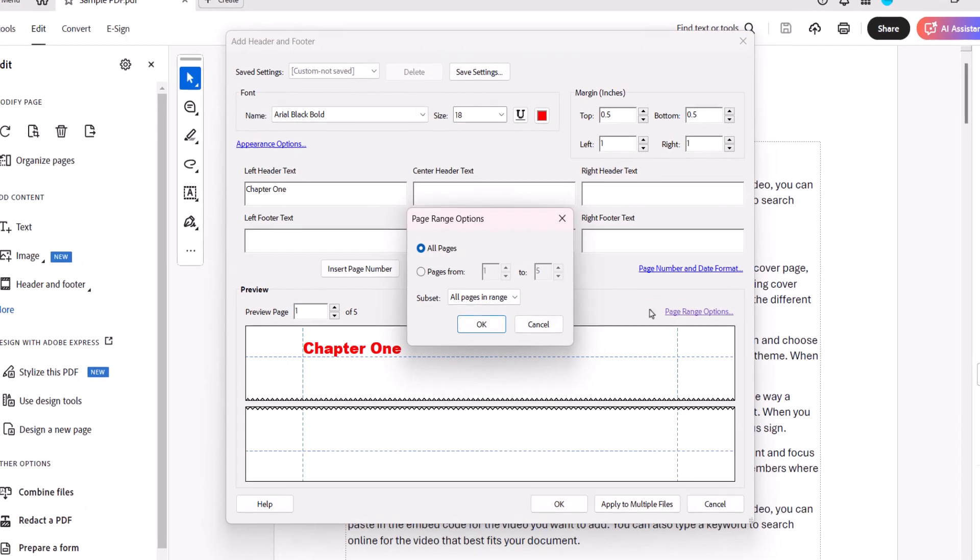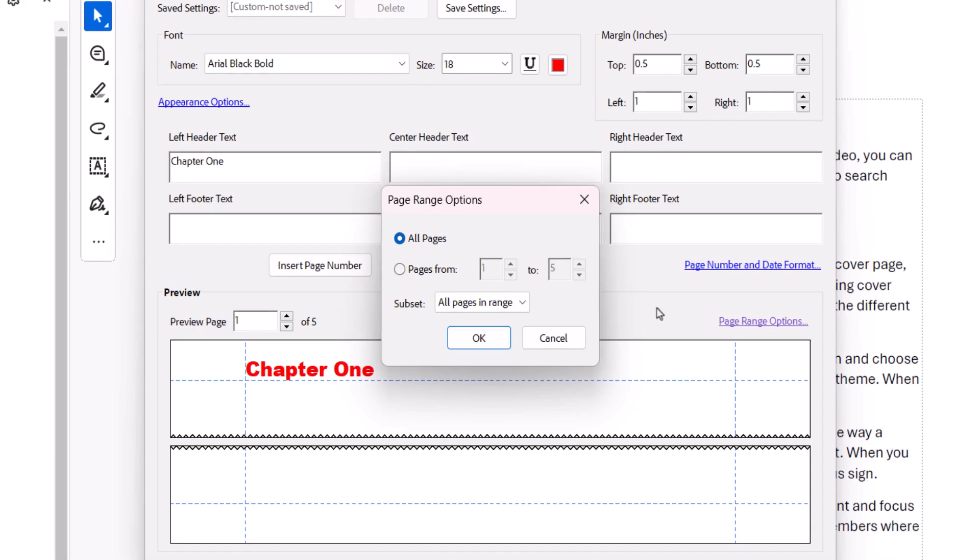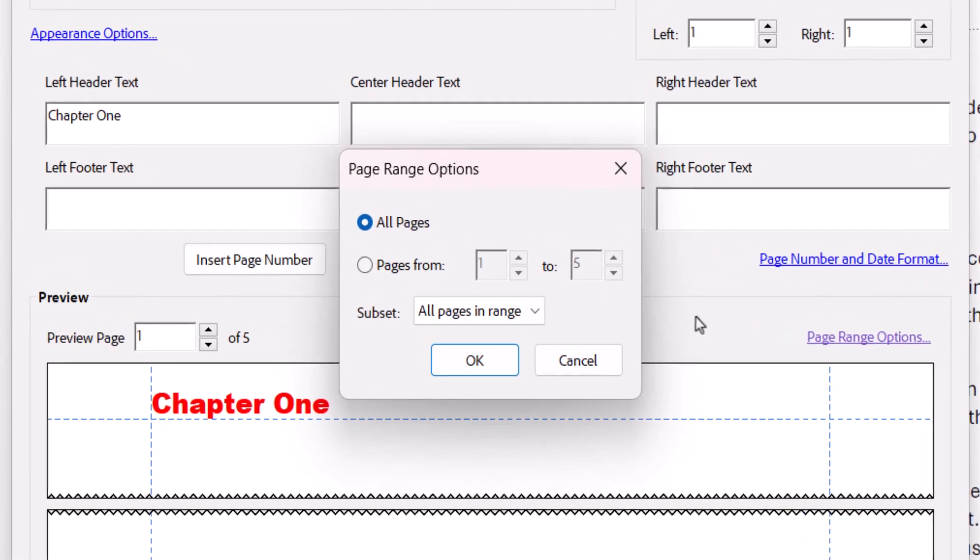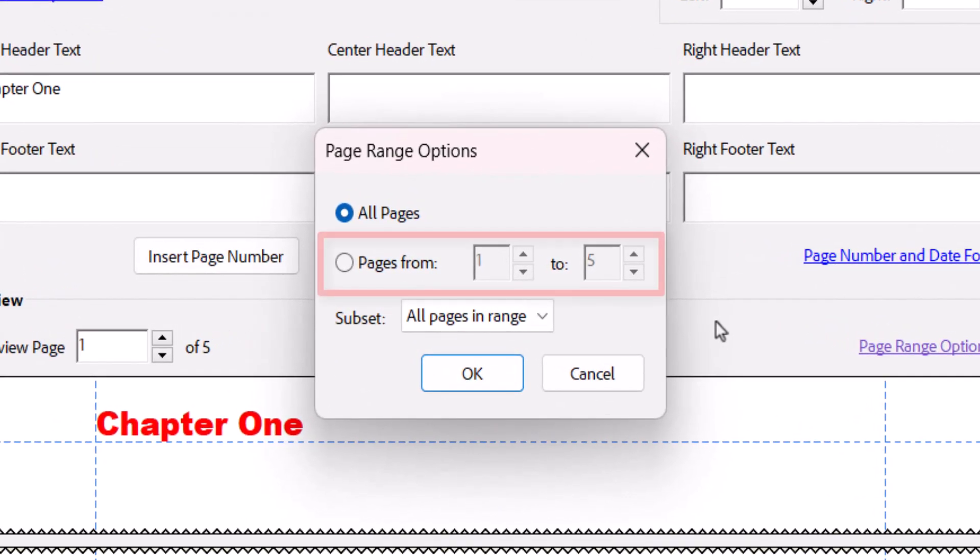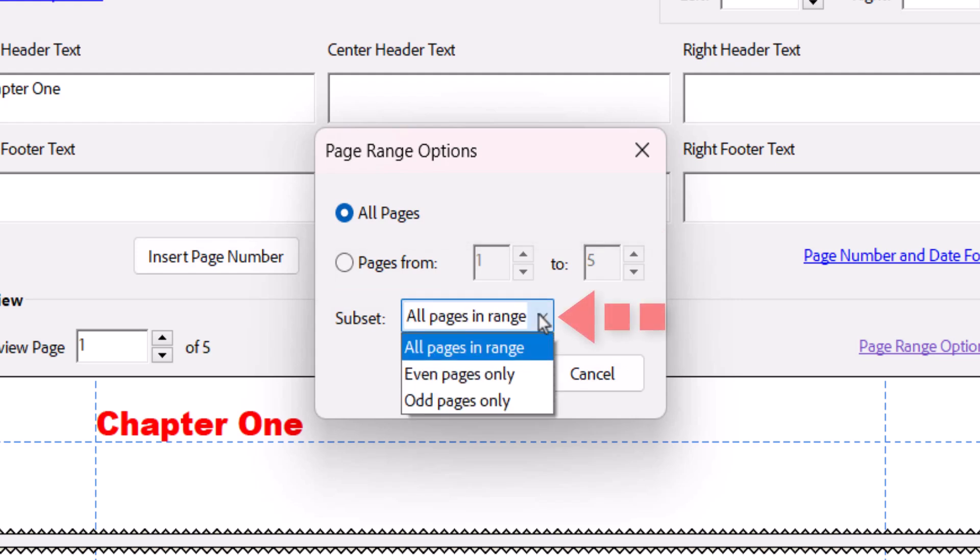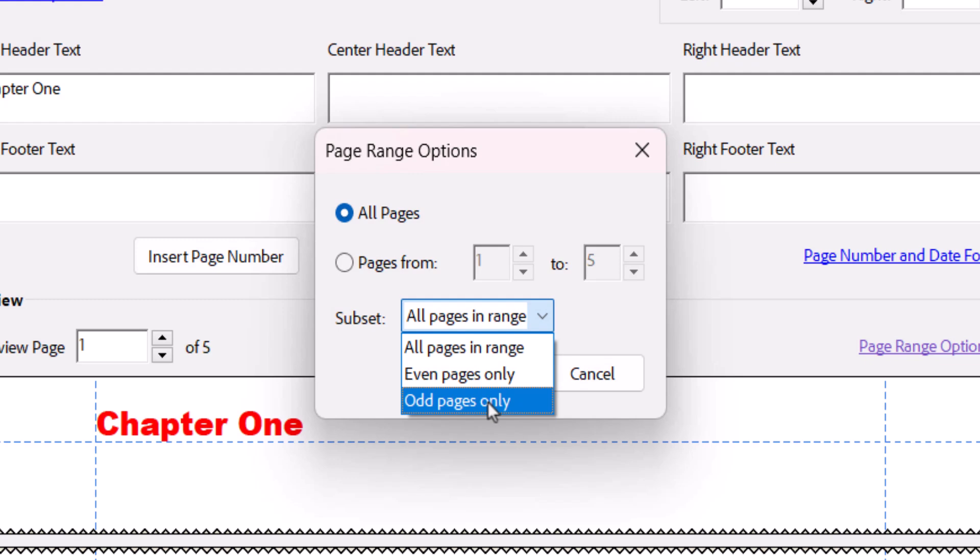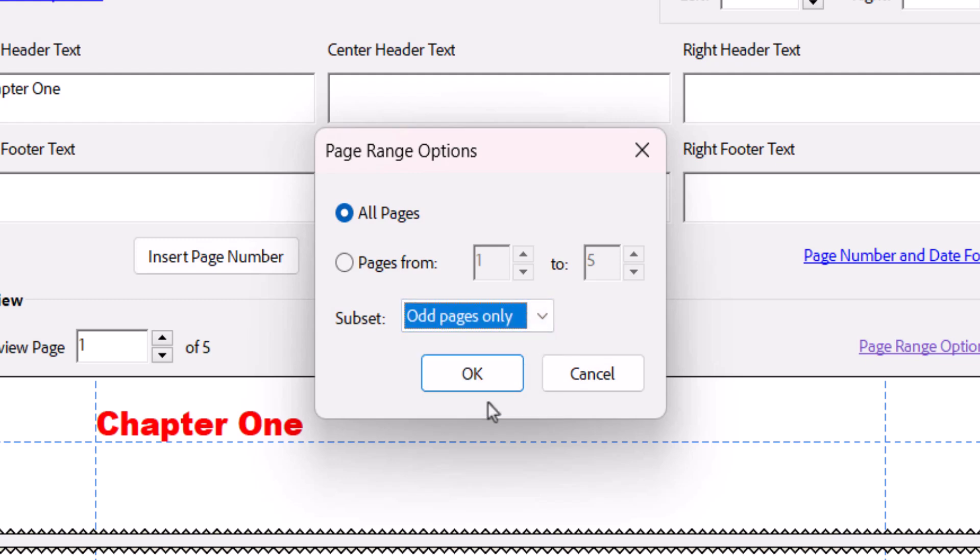When the Page Range Options dialog box appears, enter a Page Range, or choose Even Pages Only or Odd Pages Only from the submenu. And then select the OK button.